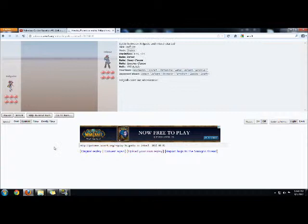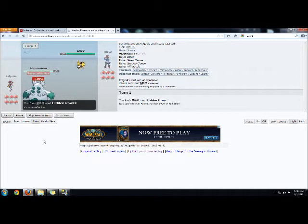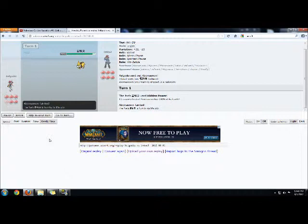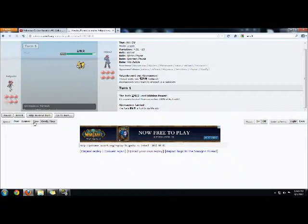I start off with my Abomasnow. He starts off with his Jolteon. I'm stupid, like really stupid, like all the time, and I let him kill my Abomasnow off first turn with Hidden Power Fire. I saw that coming, but I'm bad at Pokemon sometimes.